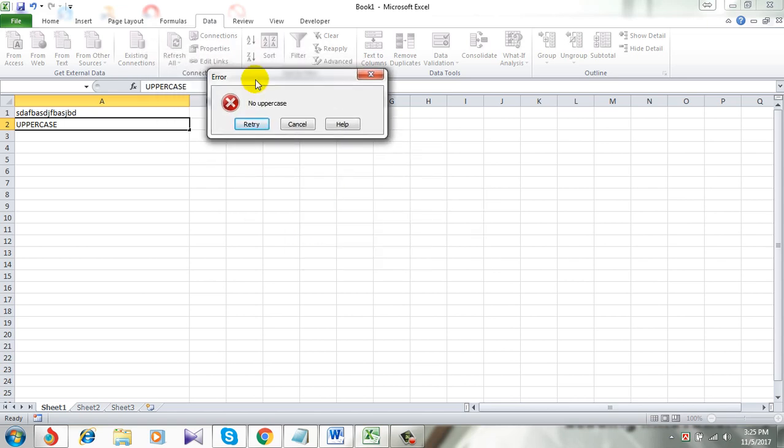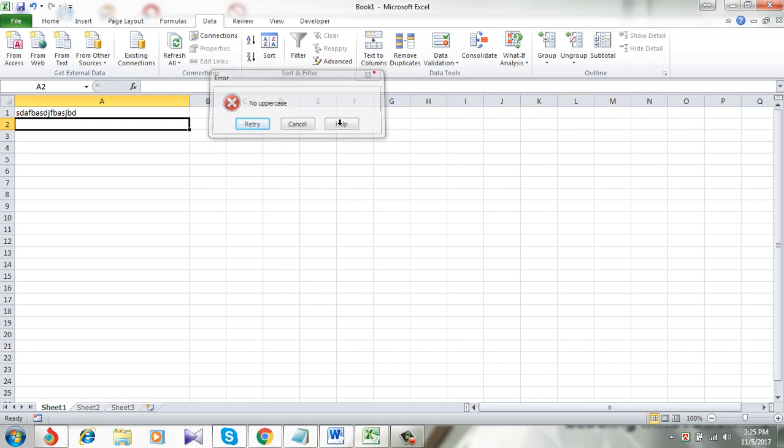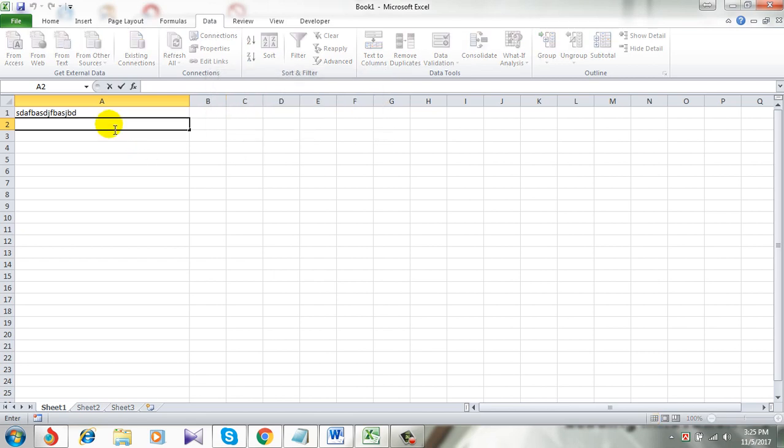See, I cannot enter uppercase text in this column. I get an error.